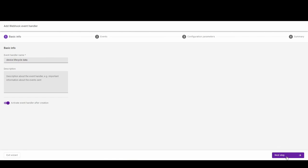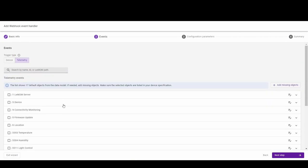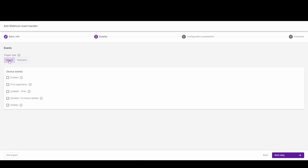In this step, you need to pick the events that trigger the execution of this handler. We'll focus on Device Events and we'll choose Created and First Registration Events. In these situations, Koyote will send an event to the target.